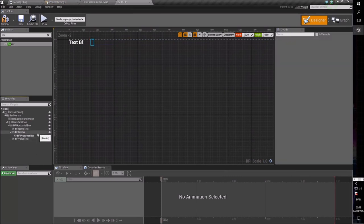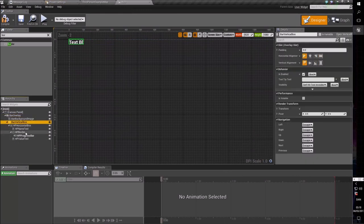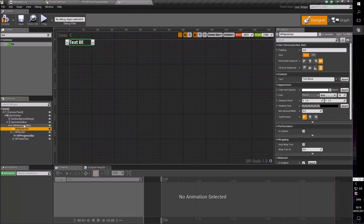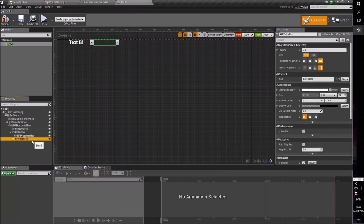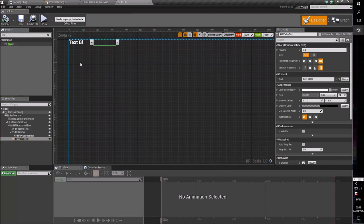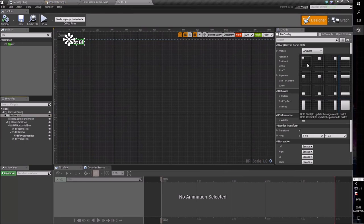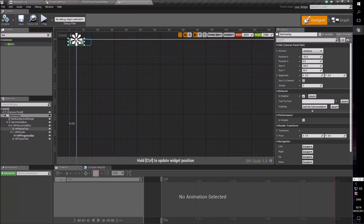Now we need to start changing values so this actually looks like something. First, make sure the anchor is to the upper left corner, because that's where we want our health bar to be. Remember to hold Control when you move the anchor so the container expands with it. Let's make this 35% of the width of the screen at any given time — that's why anchors are nice. It's a relative value compared to a static one, and the anchor will automatically scale this to always use 35% of total screen width.